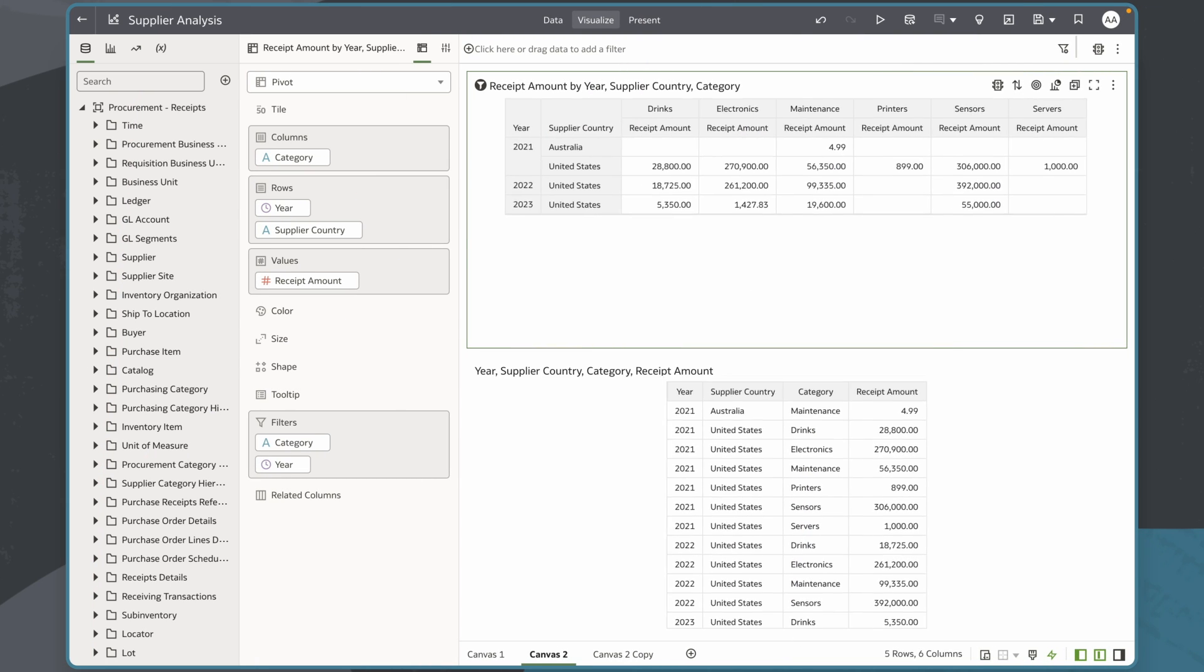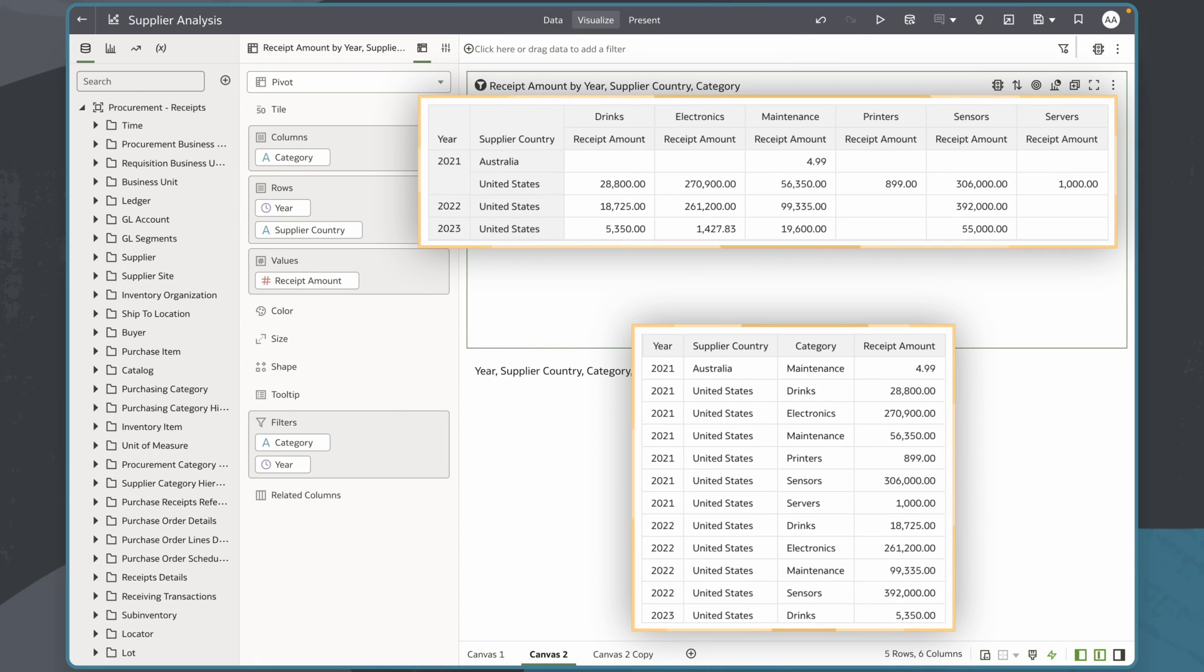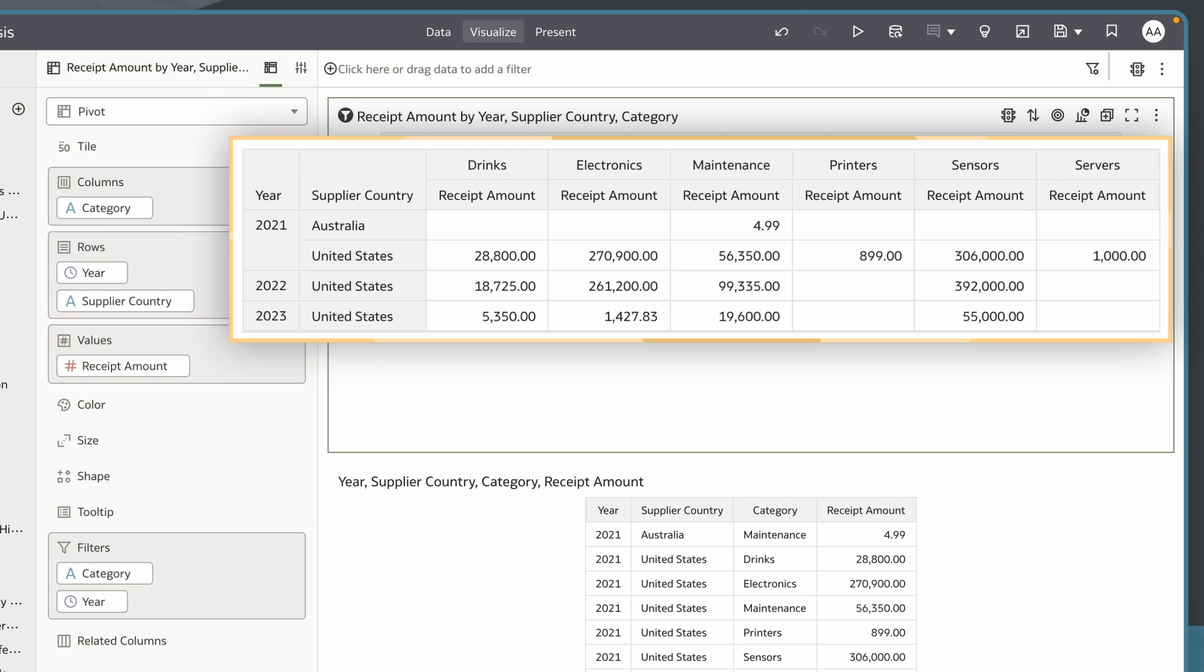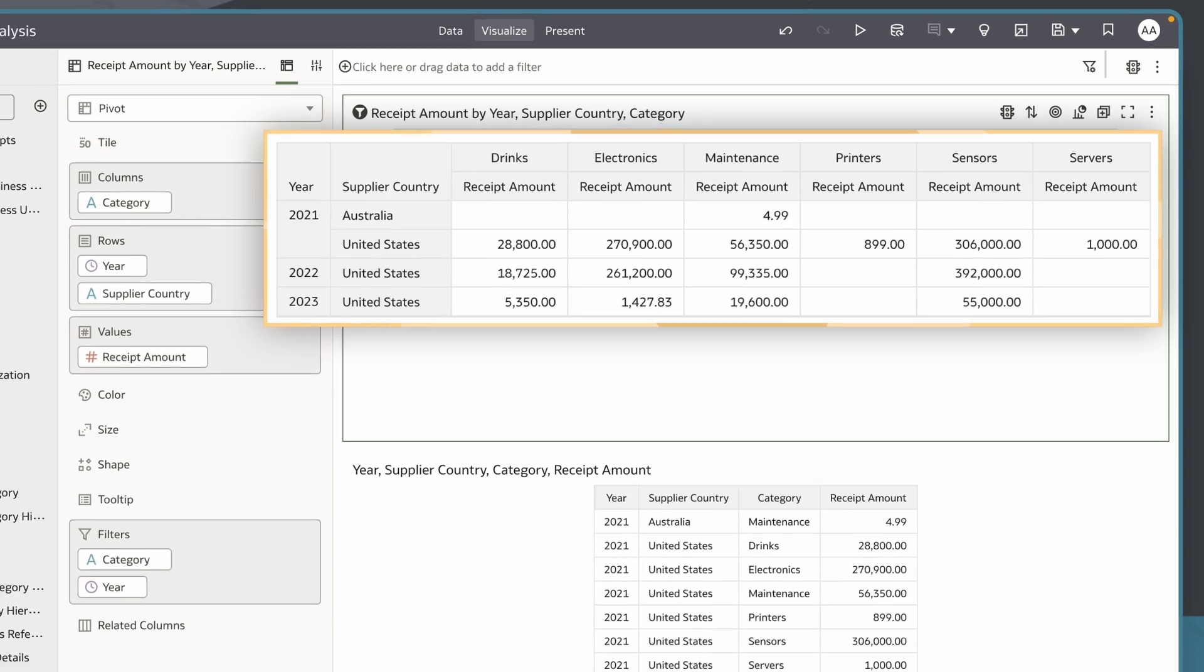In this example I would like to display the totals for rows and columns in my table in pivot charts to get a summary of my data, making it easier to understand and analyze. The pivot table has data with receipt amount, by year, supplier country, and category.